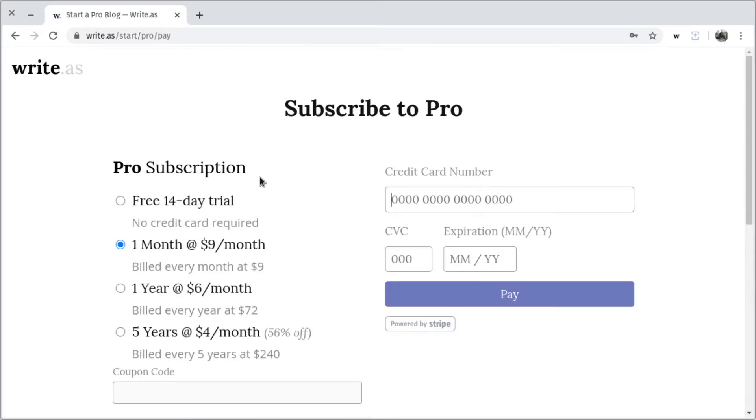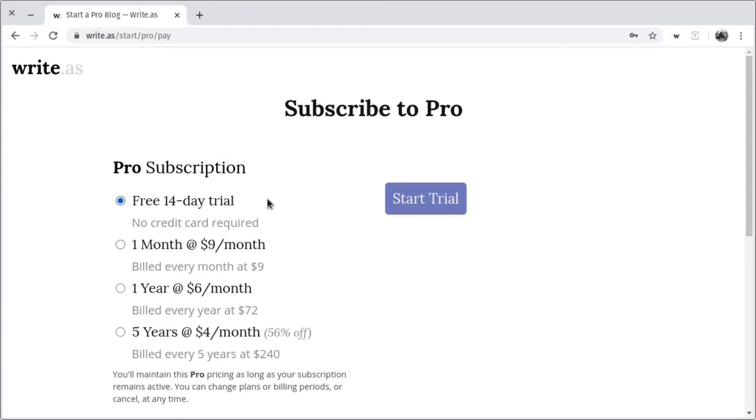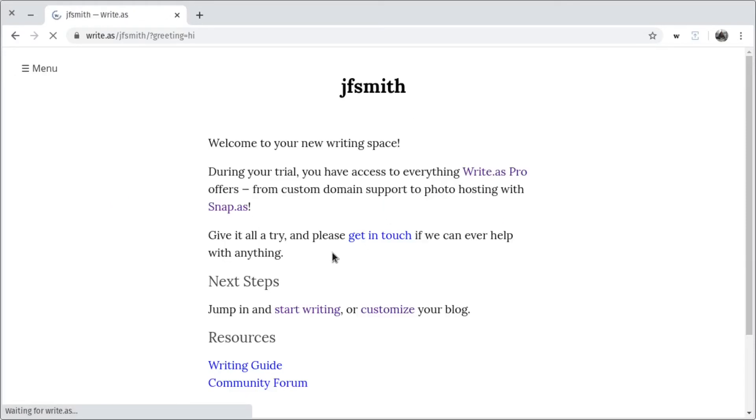Here you can choose when you would like to be billed for a pro subscription. But for now, I'll choose the free 14-day trial, which doesn't require any credit card information to get started. Then I'll click Start Trial.